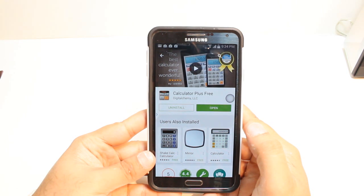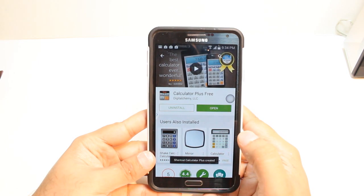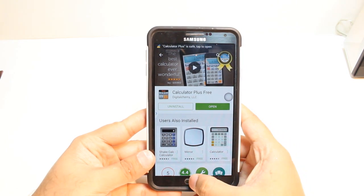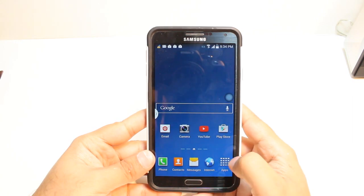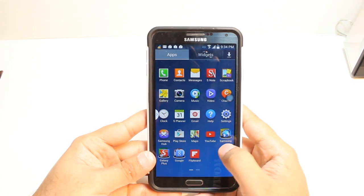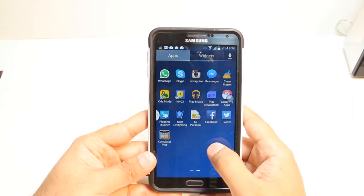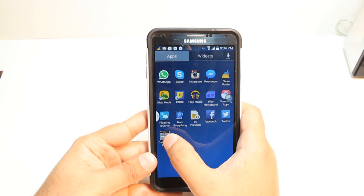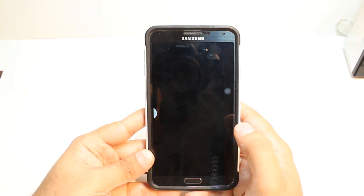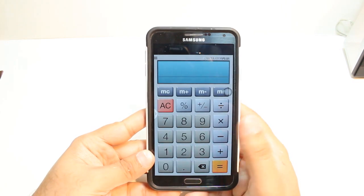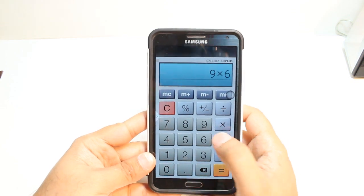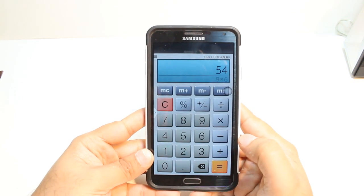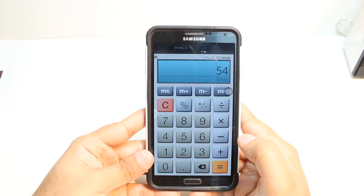It's giving me two options — one is install, another is open. I'm not gonna open from here. I will hit the Home button. After that, I will hit Apps and drag here. As you see, Calculator Plus. Hit this one, and you can calculate anything as you want. So easy and simple.